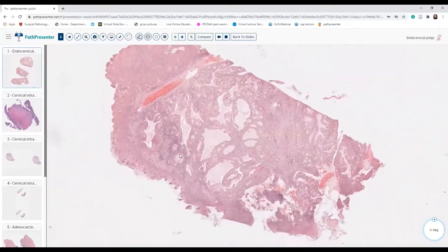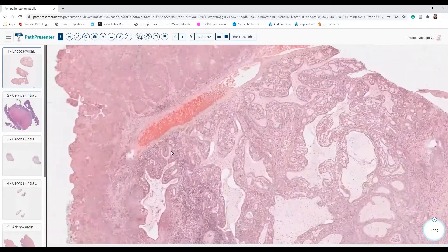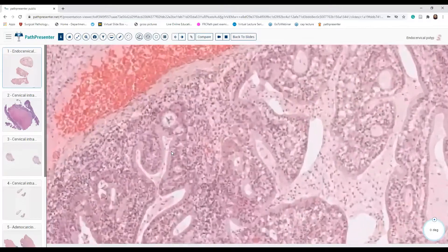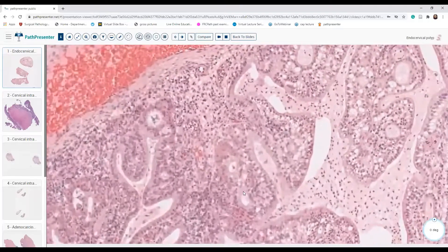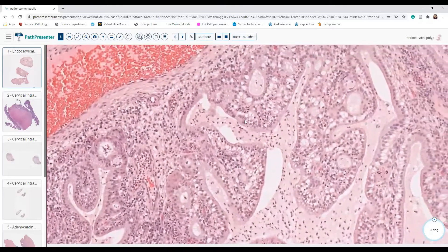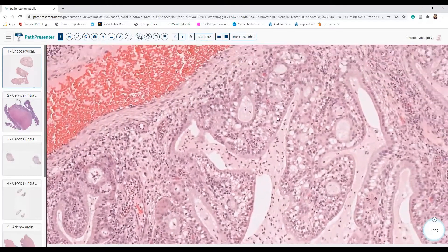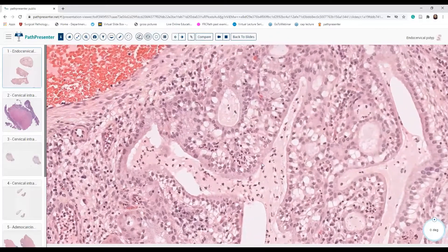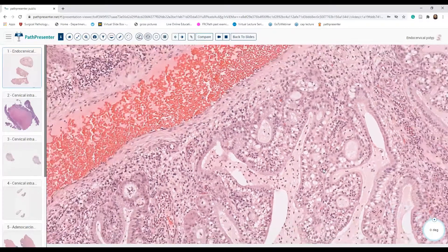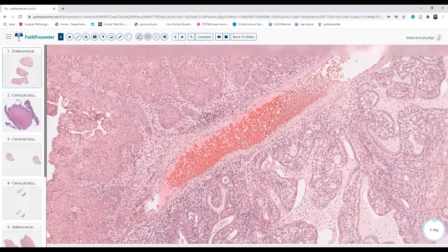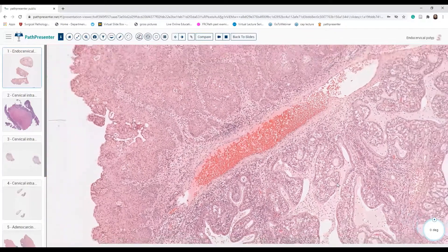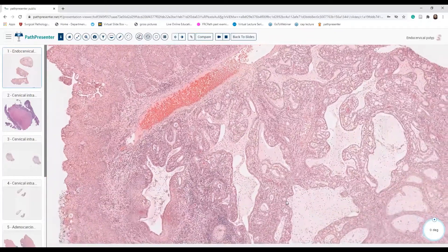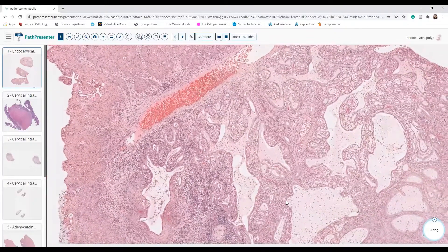Going to the next chunk, I see some crowding of the endocervical glands. Most probably this is microglandular hyperplasia. However, no need to make an extra call — we will just keep it as a benign endocervical polyp.